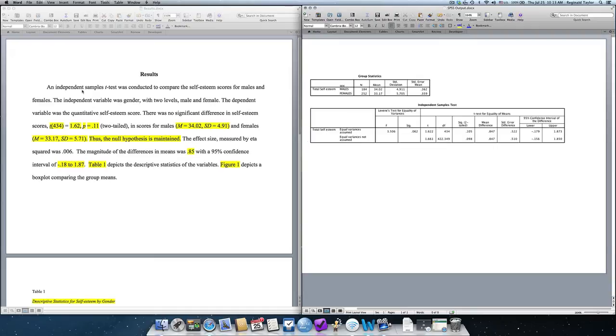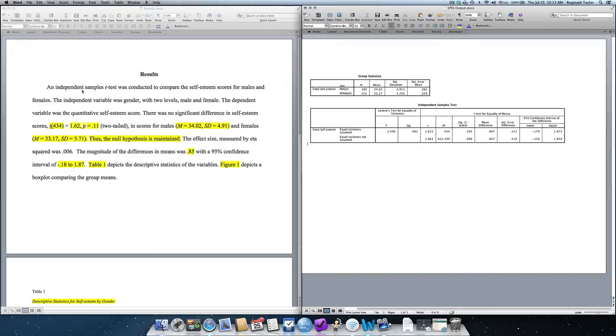Now, I like to go a little bit more specific and just clearly state what the variables were. The independent variable was gender with two levels, male and females. And that's important because the independent samples t-test can only assess the differences between two groups or two levels of a variable. I simply then state the dependent variable was the quantitative self-esteem score. You would just change this information to reflect the appropriate variables for your analysis.